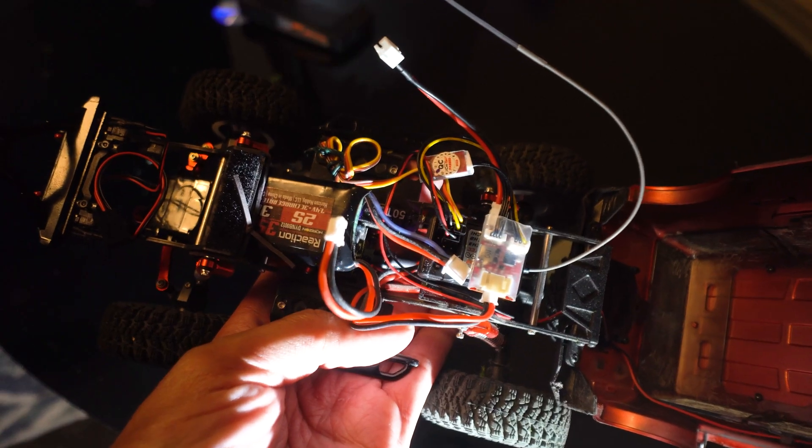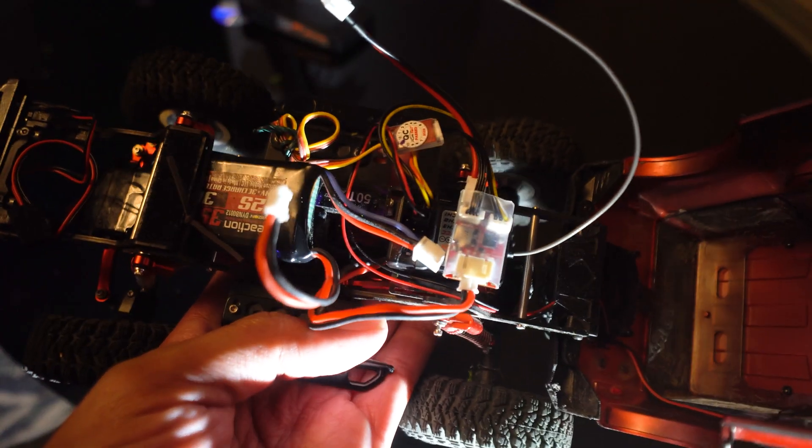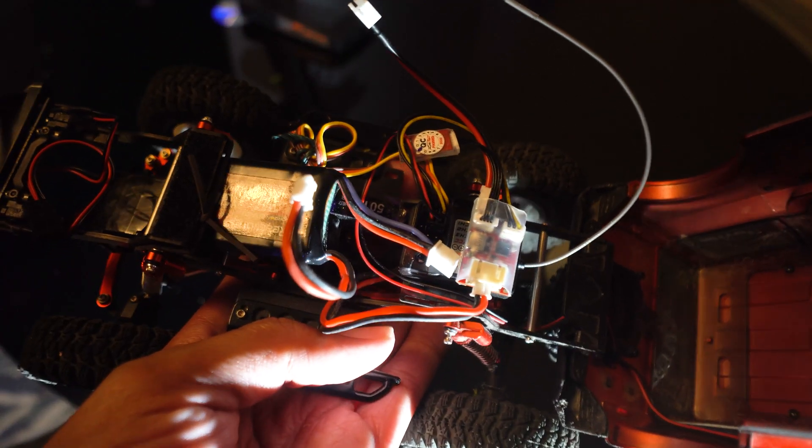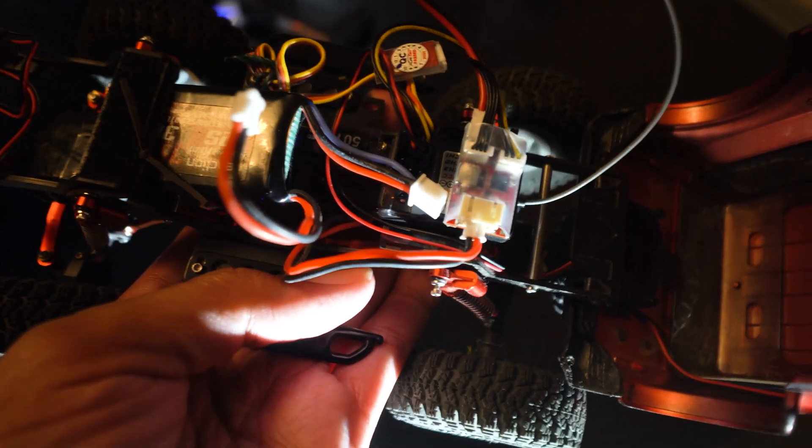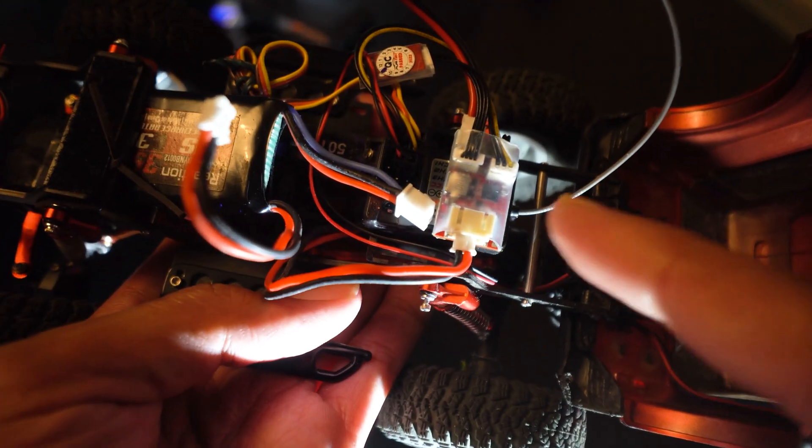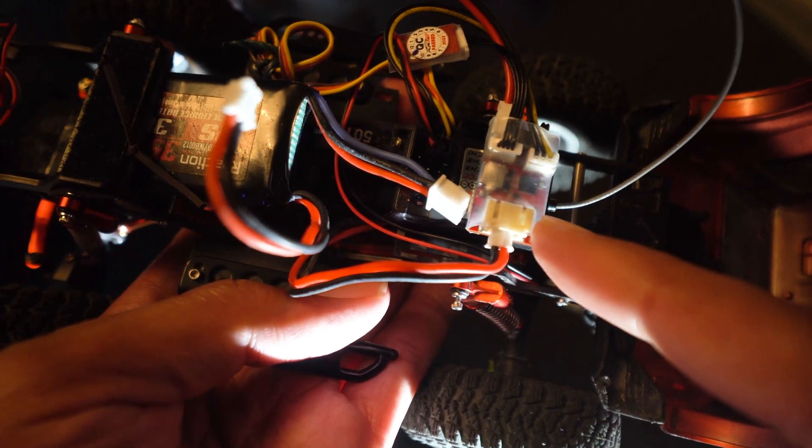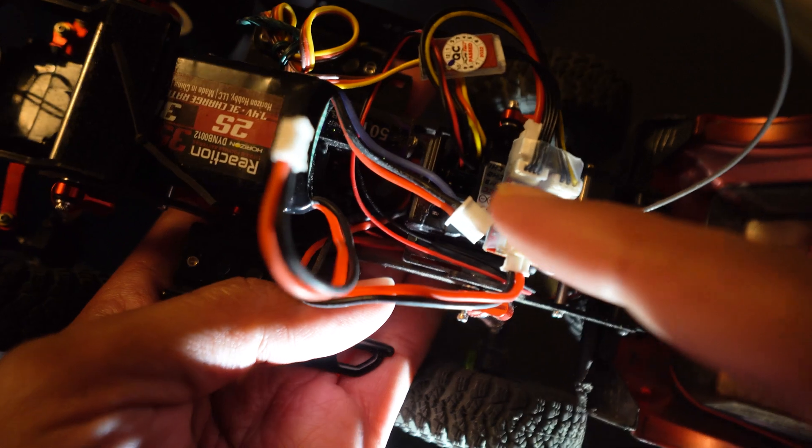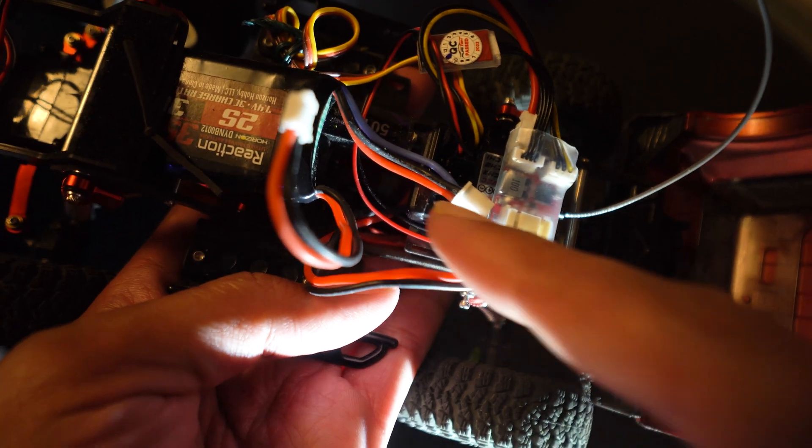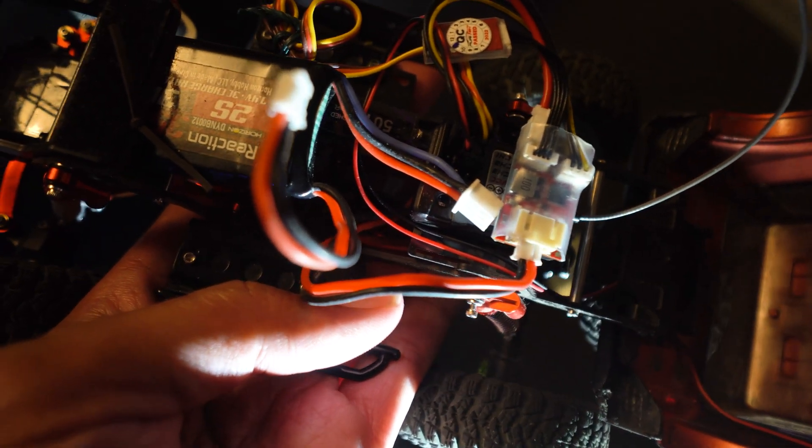Okay, everything is installed inside the Bronco - the Lizard Pro ESC and the Flysky receiver under that.